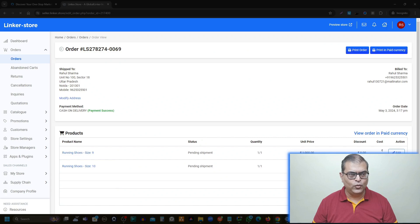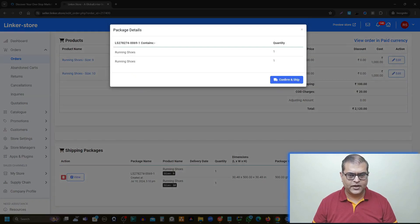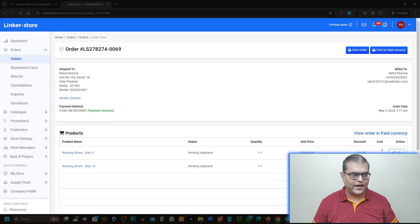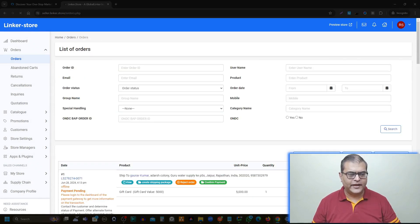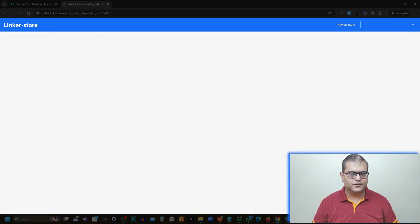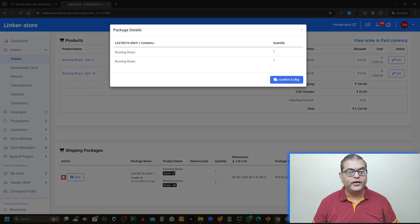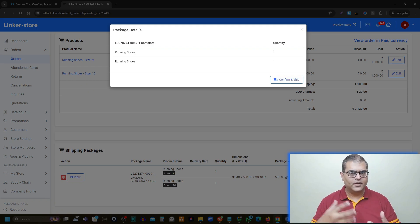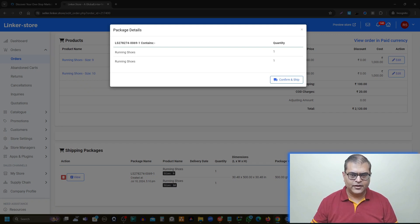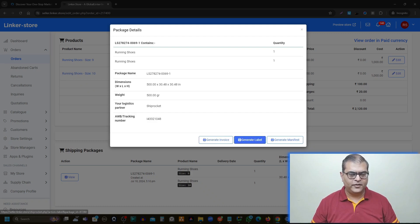Once you have clicked 'Confirm and Ship' and the process is initiated, you then have to click on 'View,' which will open a screen. On this screen, scroll down and click on 'View' again, and then click on 'Confirm and Ship' once more. So you will have to perform 'Confirm and Ship' two times in total. After that, you will receive the documents from the courier company: the invoice, the label, and the manifest.